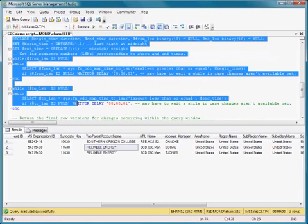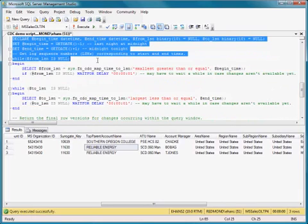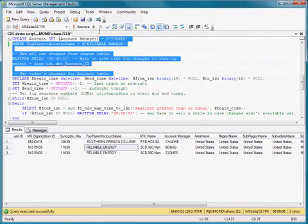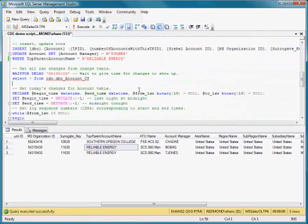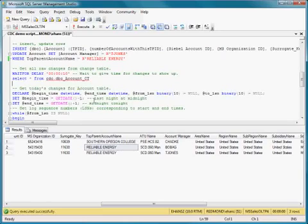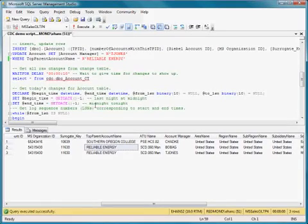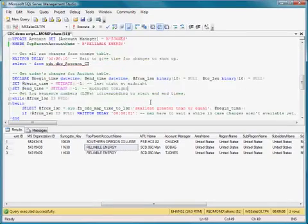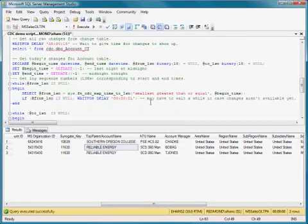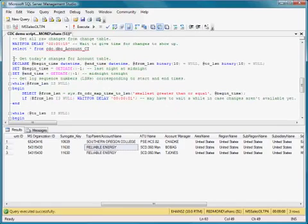But what this sequence does is get a log sequence number for last night at midnight and midnight tonight, and then it's going to pull back all changes to the account table in that time period.